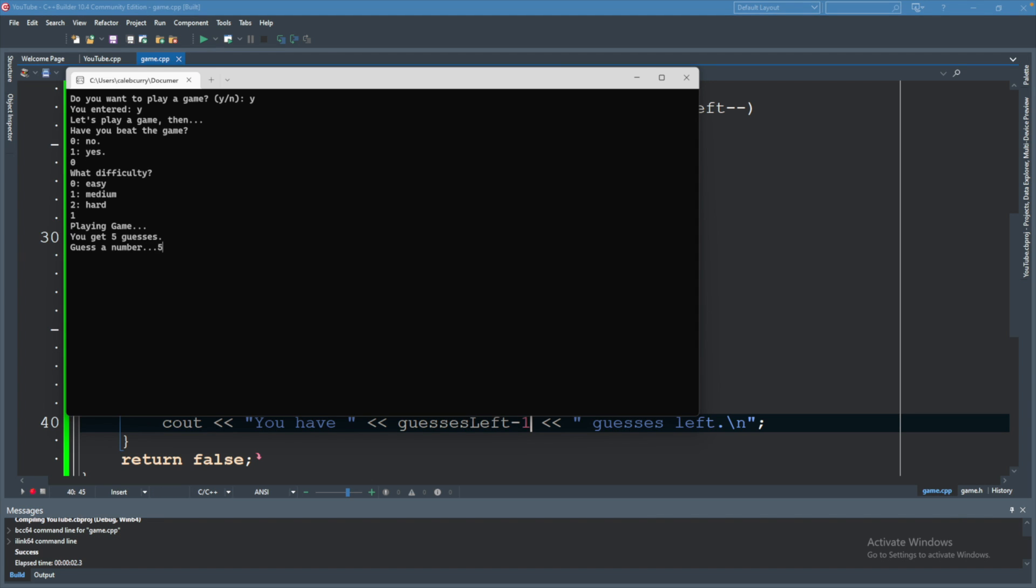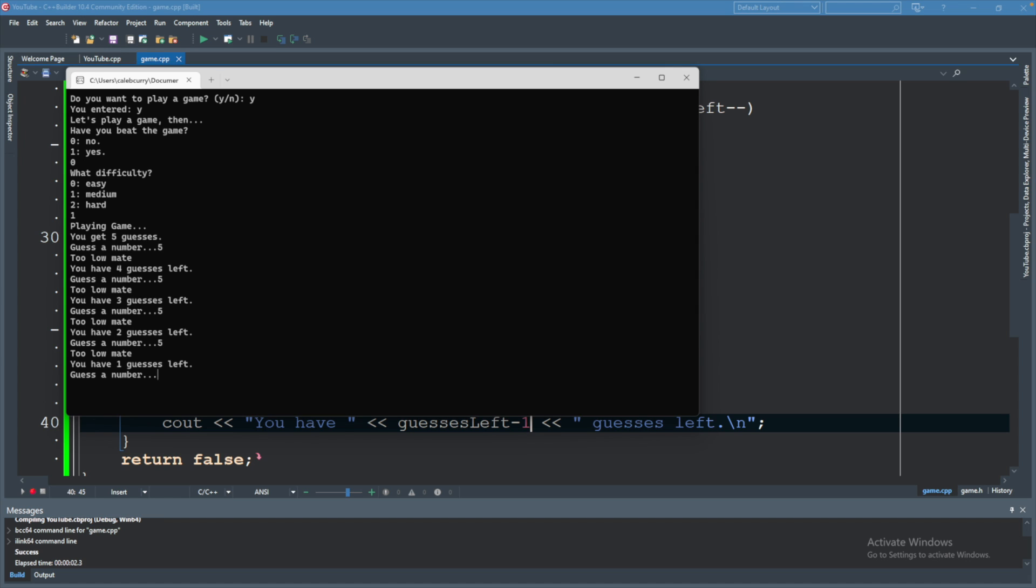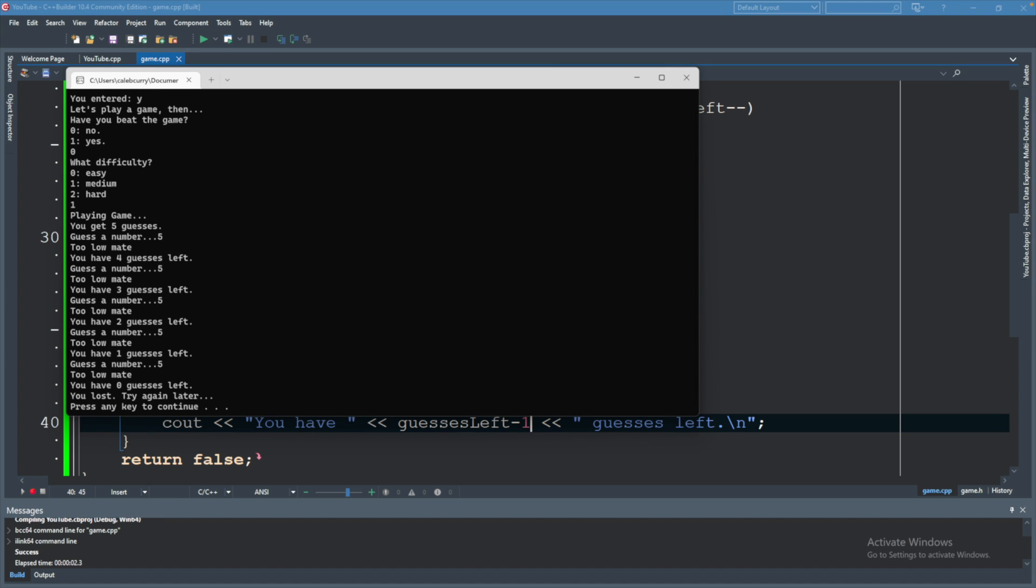So we have five guesses, we guess a number. And it says too low. And then you have four guesses left. Three guesses left, two guesses left, one guess left. And then it ends. So it appears to be working.